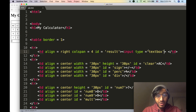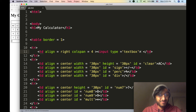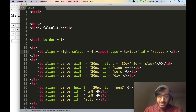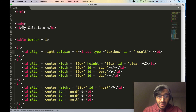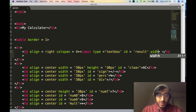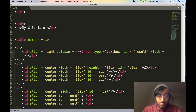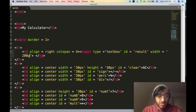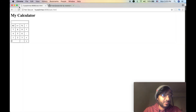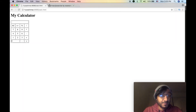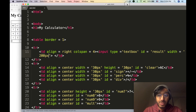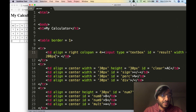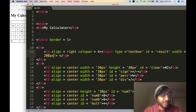Now we need to give this input the same ID that we give to the column, because that's where we're going to write and display stuff. We're also going to give it a nice width — width equals 200 pixels. 200 sounds good, 200 sounds great. Now we'll see if our application actually works.